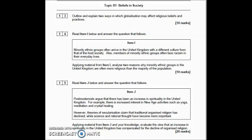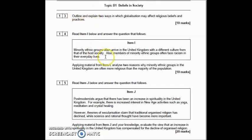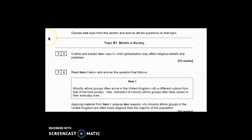We are focusing on Section B, Topic 1: Beliefs in Society. We're going to walk through the 2018 paper questions and the examiner commentary. There will be three questions: questions 13, 14, and 15. You will have two 10-markers and a 20-marker to answer within the hour. Question 13 is always an outline and explain, question 14 is always an item 10-marker, and question 15 is always an evaluate essay-type question with an item.